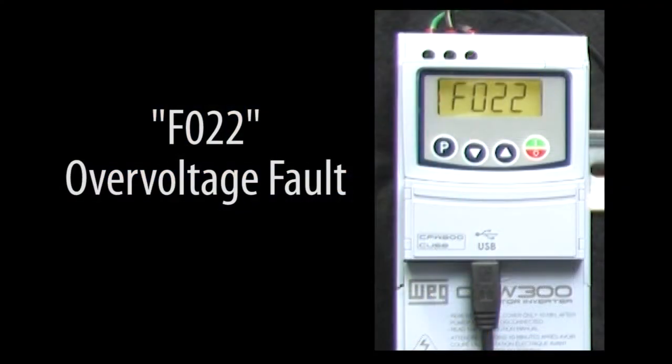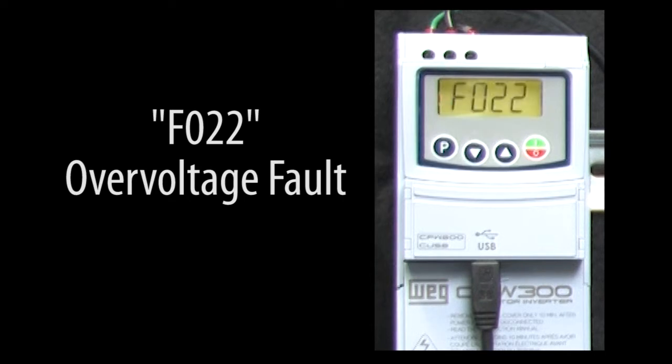Getting the dreaded overvoltage fault can be frustrating, but if you understand what's going on, it's pretty easy to fix.